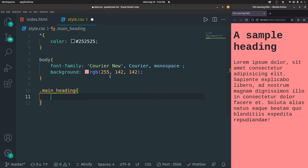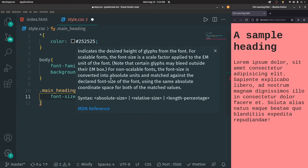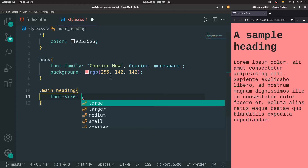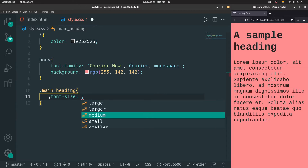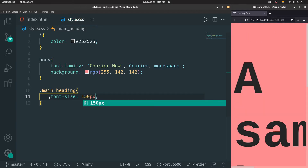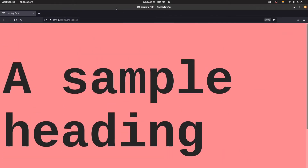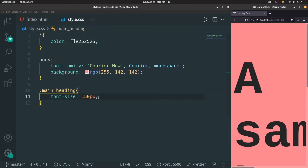Let's say I want to increase the size of this particular heading. The way to do that is by typing in font-size. You can use English words to define the property, but it's not preferred — instead you have to give the numerical value. So in this case, I can type in 150px. That represents pixels. Pixels is the basic unit of representation inside any website.